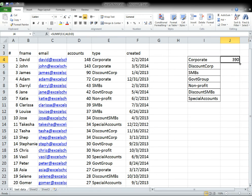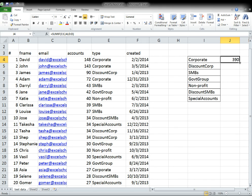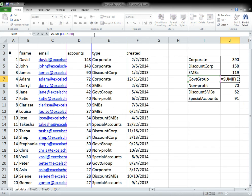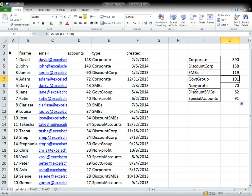You already learned in a separate lesson how to automatically copy this over. Your cursor changes in the bottom right and you could double click and it'll copy and fill out the formula for the rest of your table.